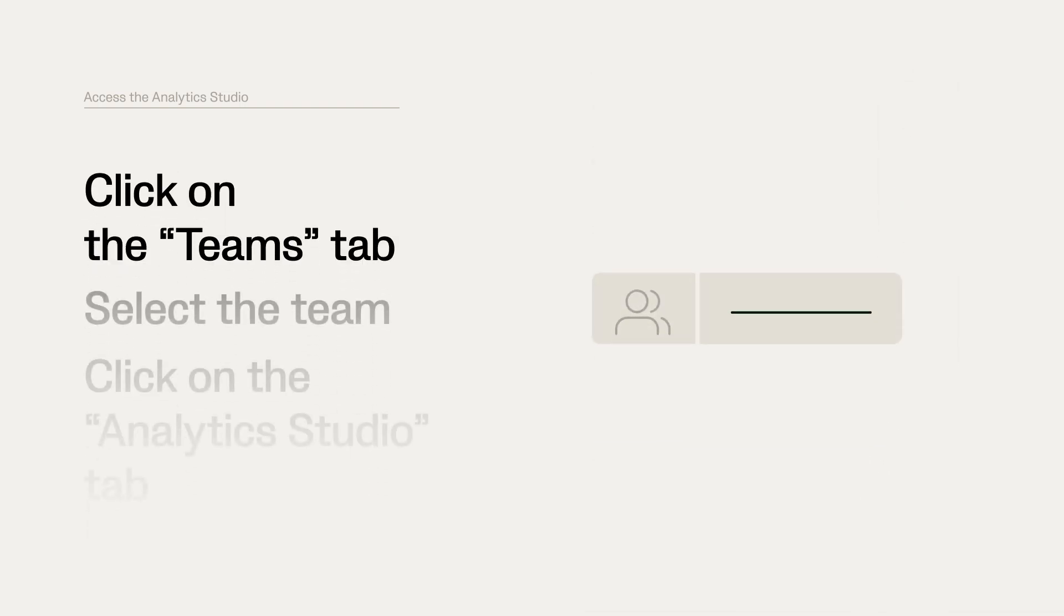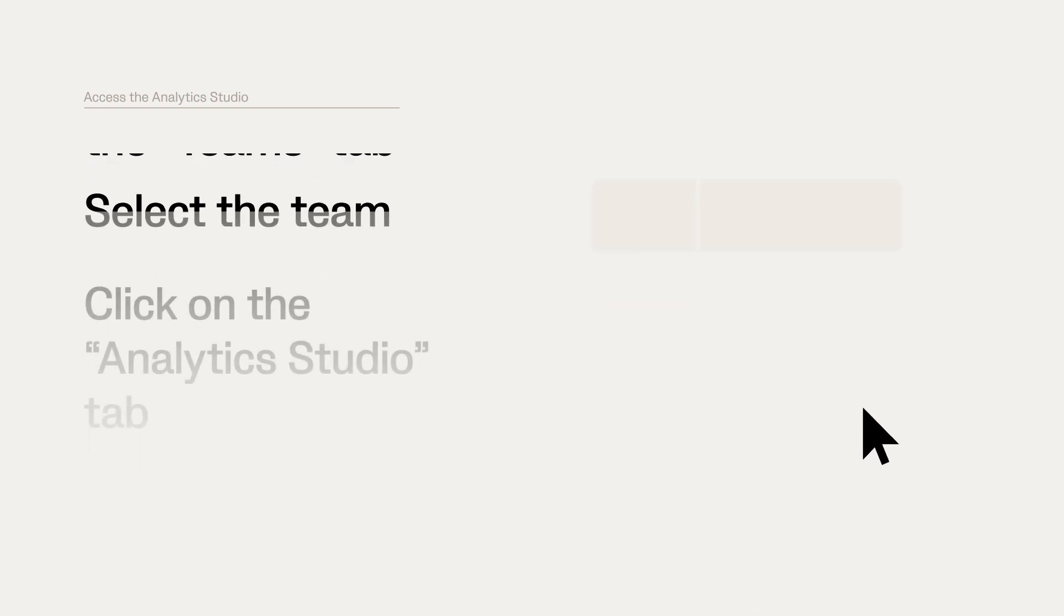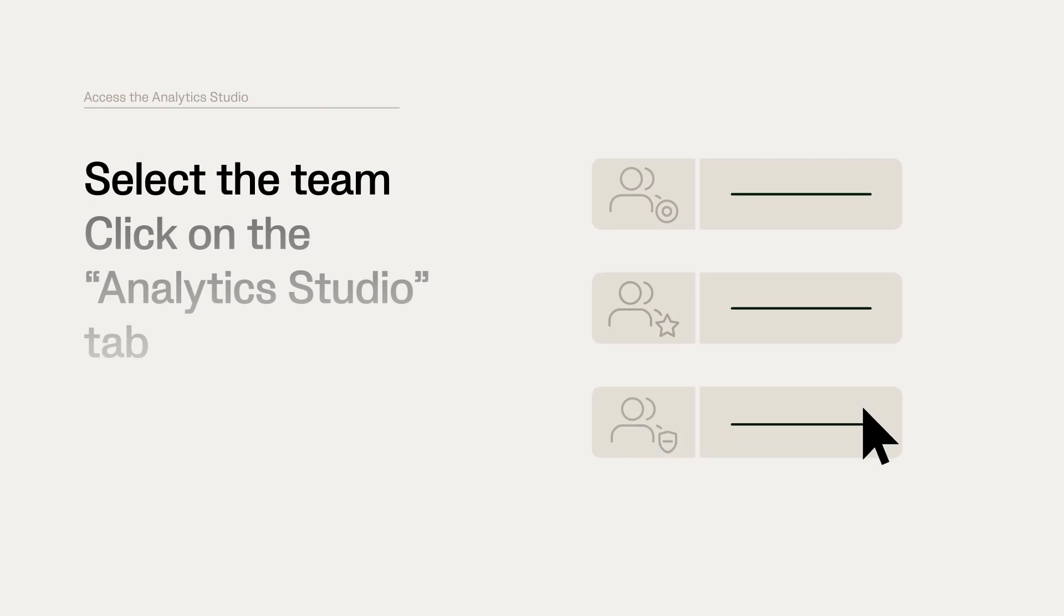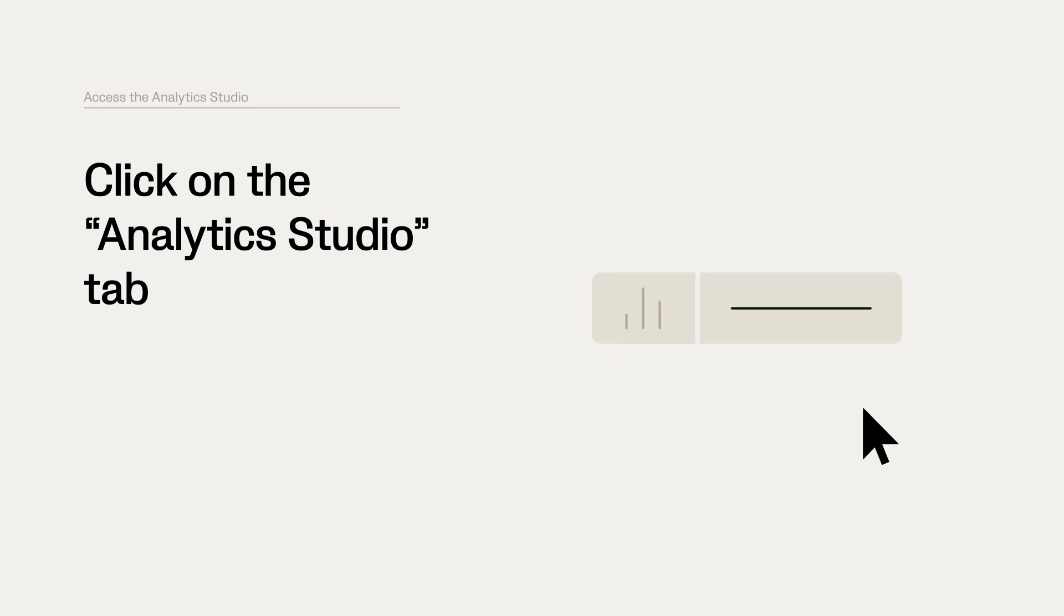You can also access the Analytics Studio by clicking on the Teams tab in your clubhouse. Select the team you want to open the Analytics Studio for and then click on the Analytics Studio tab.